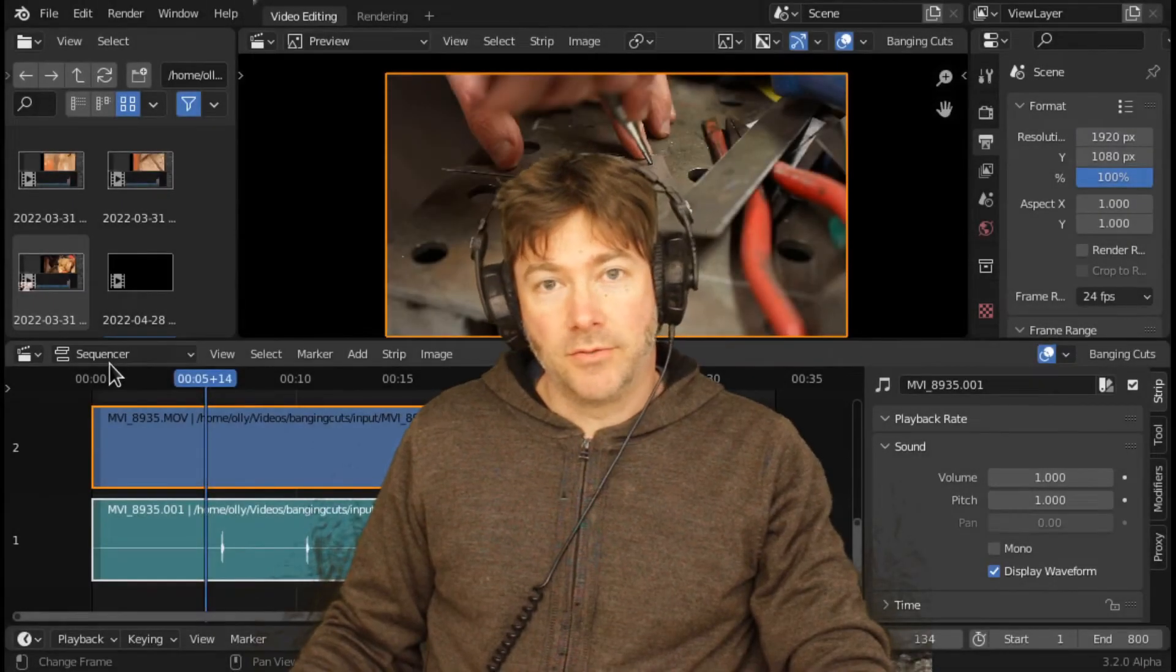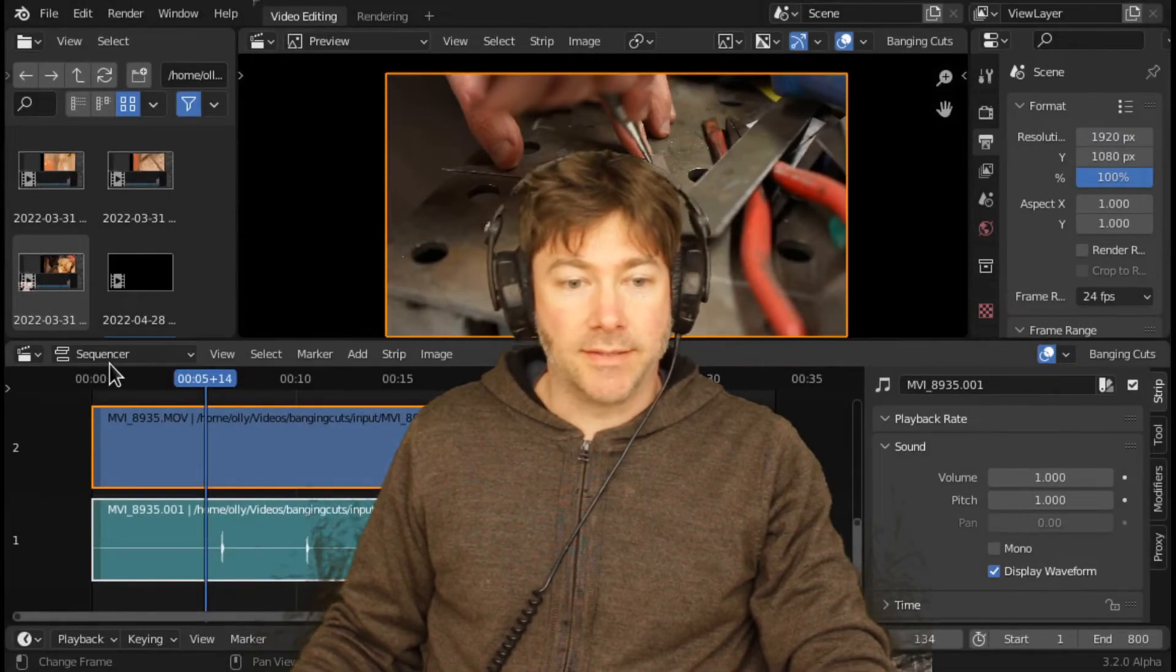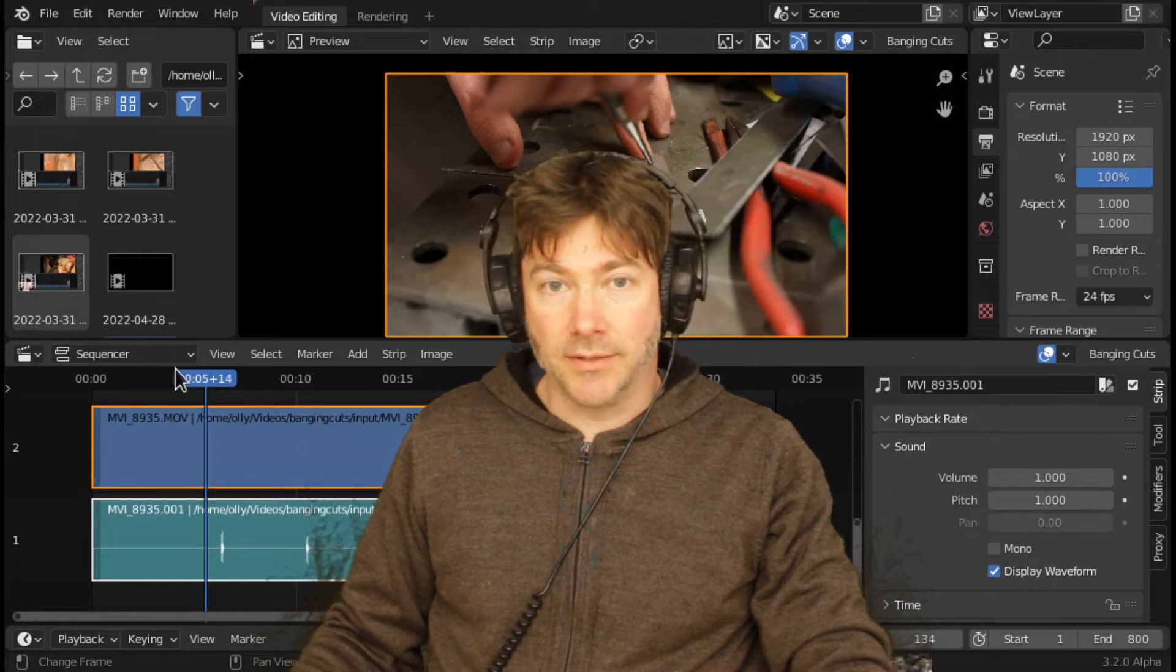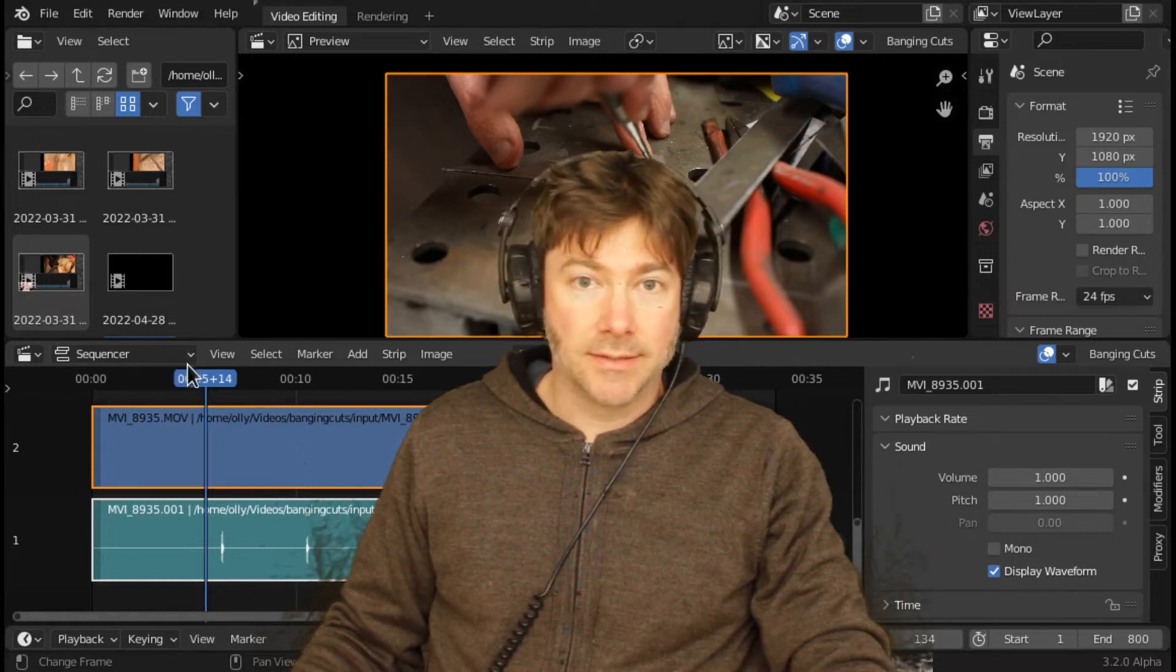Hey Blogosphere! Just a quick one today to demo this Blender BSE plugin that I've written called Banging Cuts.